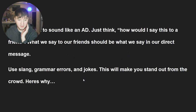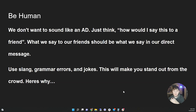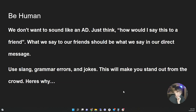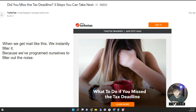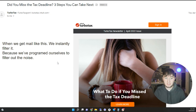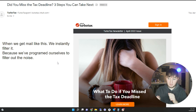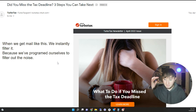The mindset of crafting a cold message: first, we want to be human — we don't want to sound like an ad. Think, how would I talk to a friend? We want to use slang, grammar errors, and jokes. This makes us stand out from the crowd. Because a lot of people make their emails, texts, or Facebook messages look perfect, and we've programmed ourselves to filter that out — we instantly recognize it as noise.